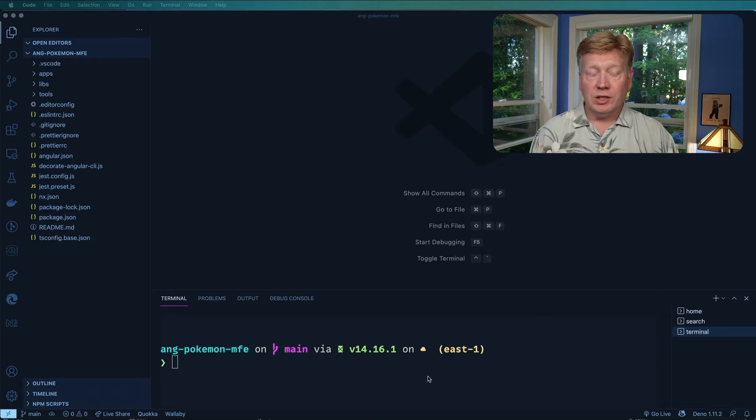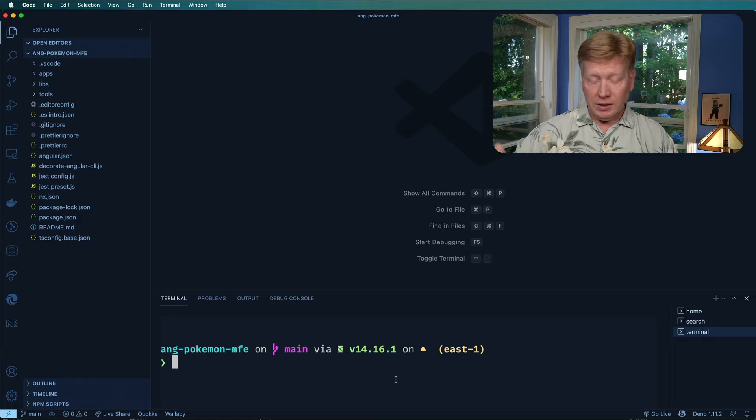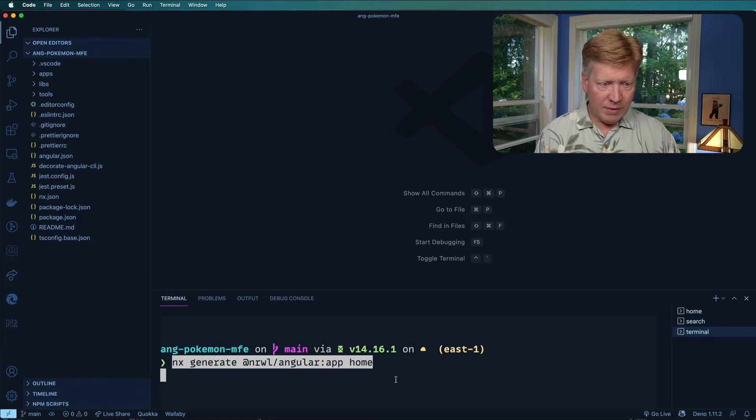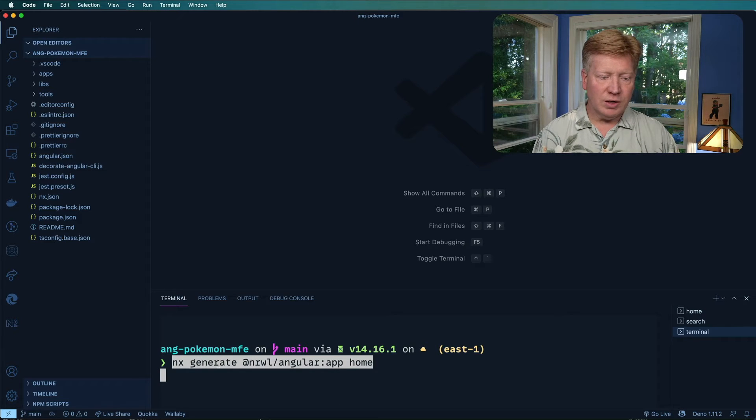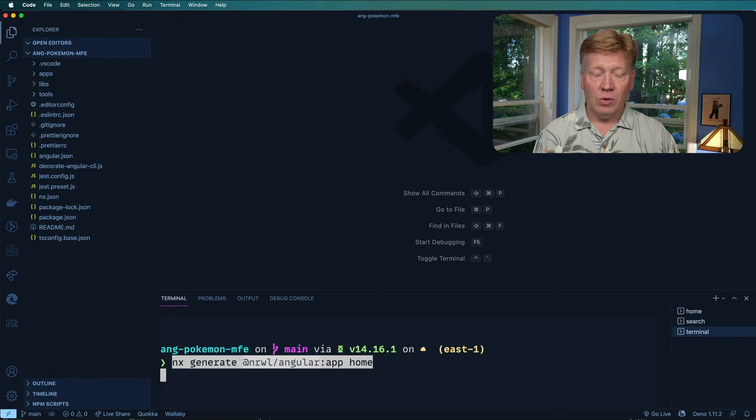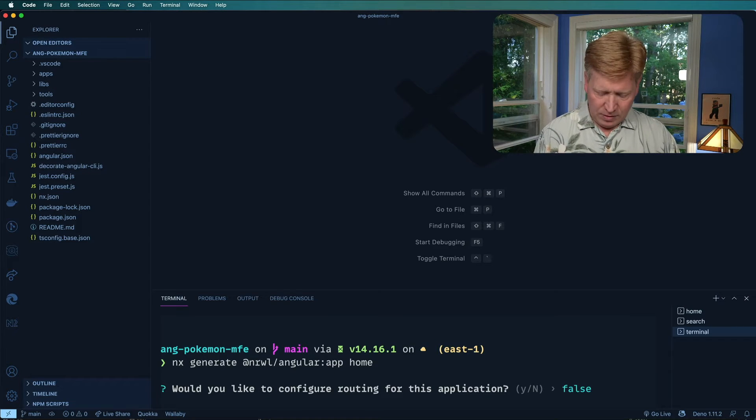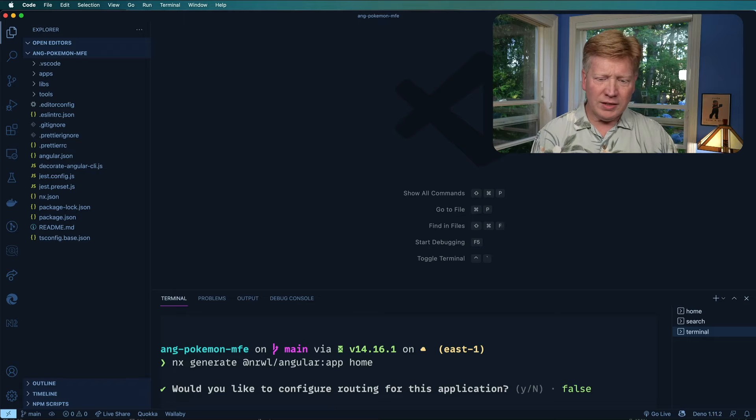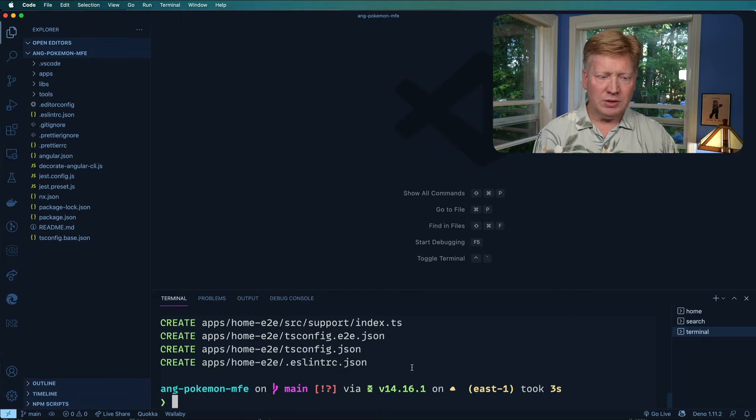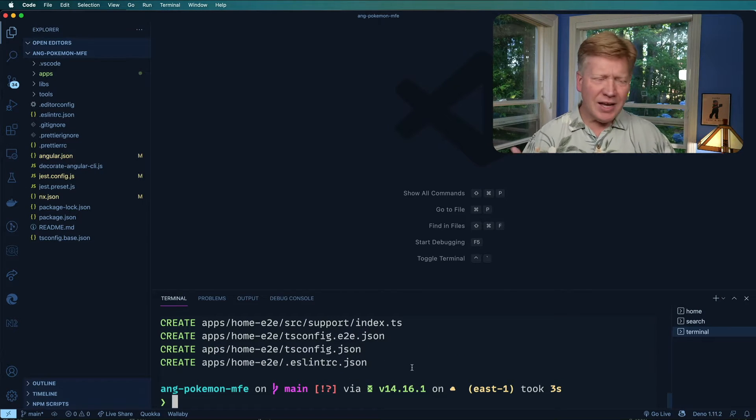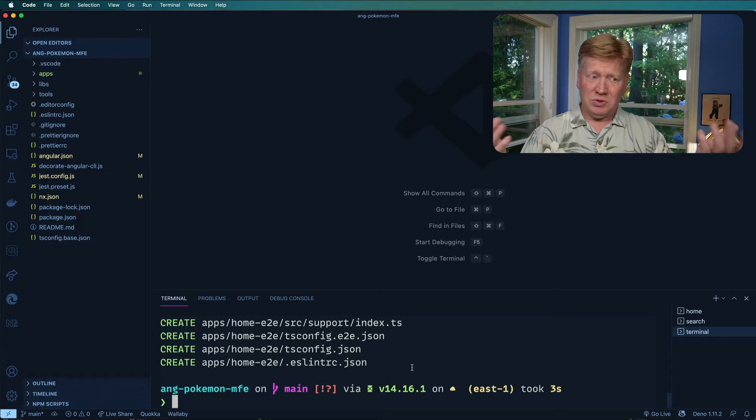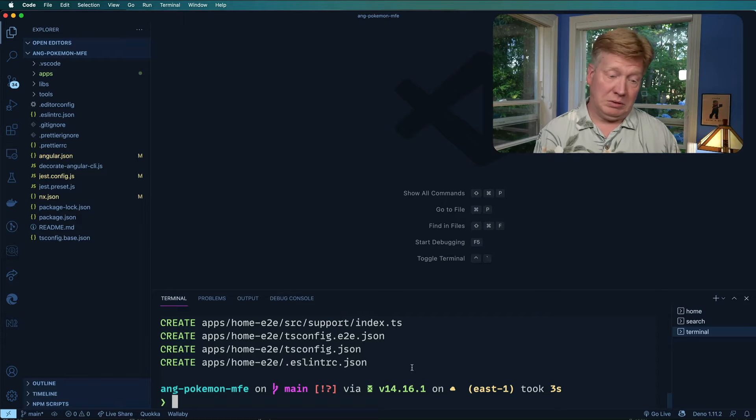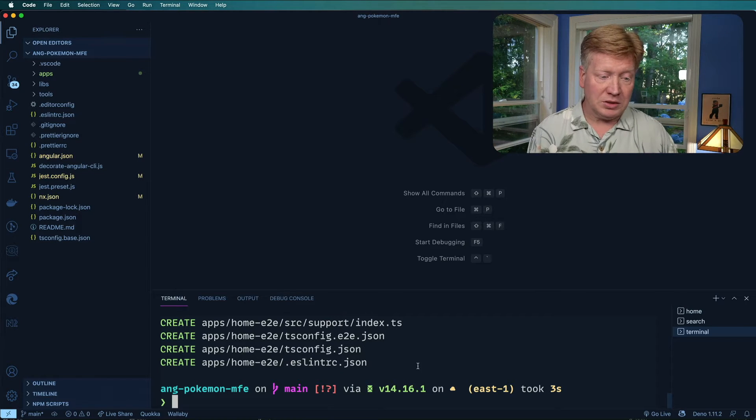So the next thing we're going to do is generate the home page app. I'm going to do nx generate and then say the normal Angular template app and then give it home. I'm not sure why this doesn't ask me for more options. Like the other one asked me for sass and all this. This one just says like, do you want routing? I'm like, yeah. No, I don't actually.